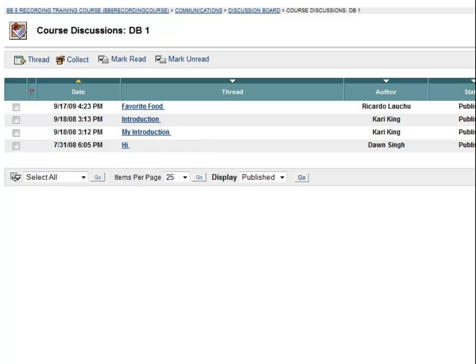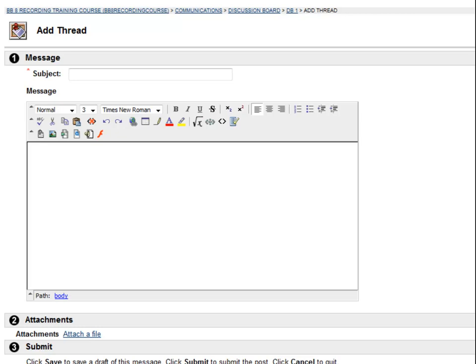I'm going to begin by making my own thread by clicking on the Add Thread button. This page asks me to enter a subject and a message, similar to an email. My subject should describe what the thread is about, so I'll put my name.